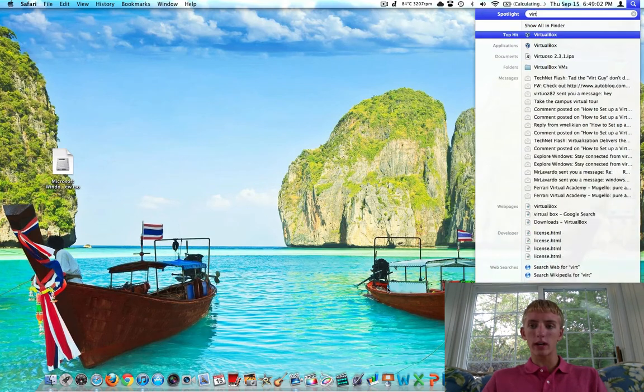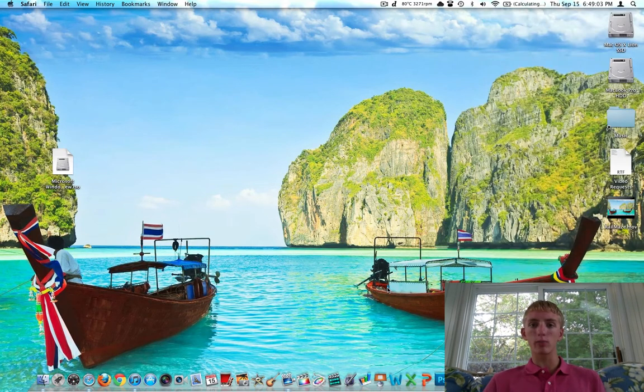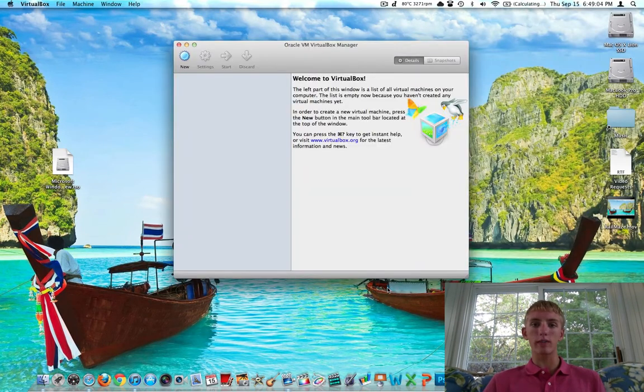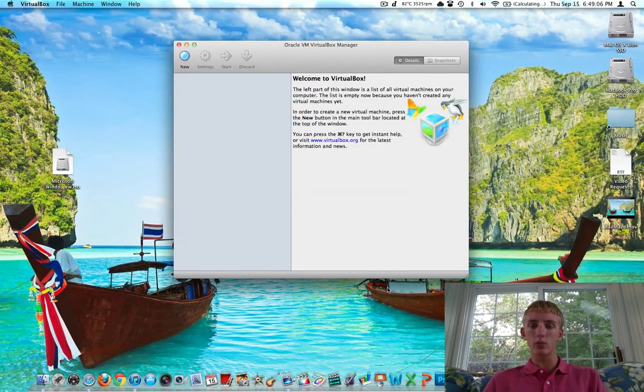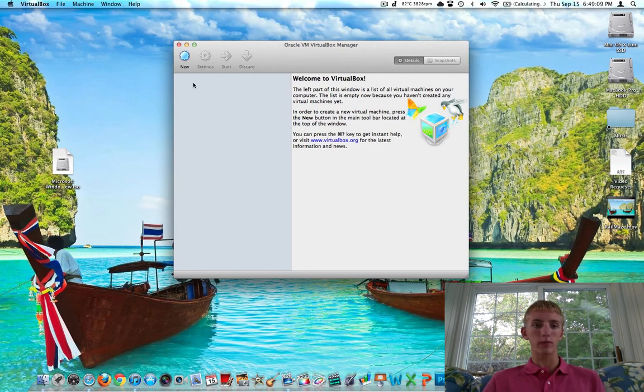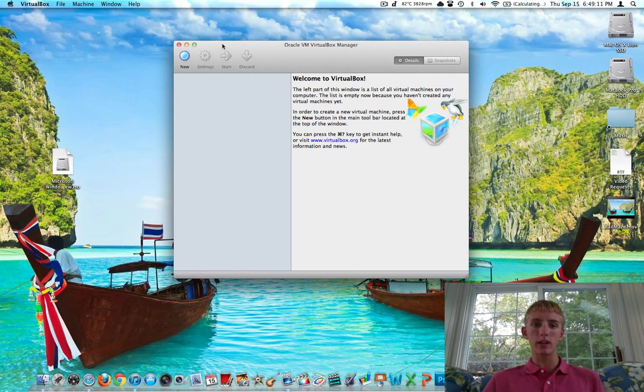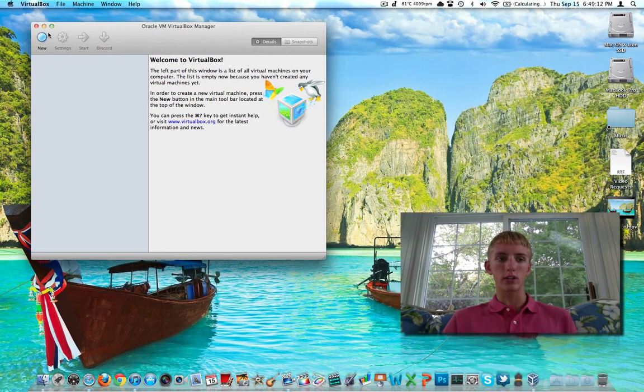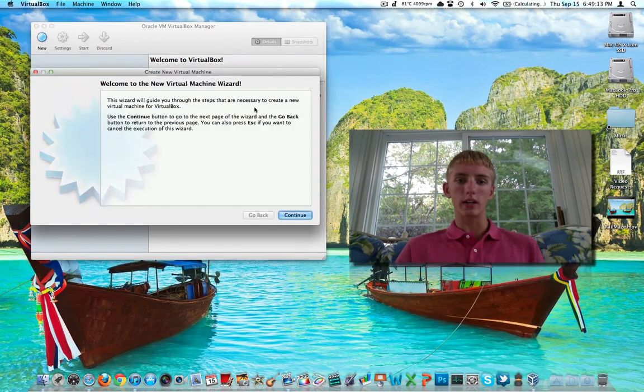We need to go ahead and open VirtualBox. Once you have downloaded that ISO file, this is what it looks like. First things first, we need to create a new virtual machine for Windows 8. Top left, there's a button. It is blue, it says new. Go ahead and click that.